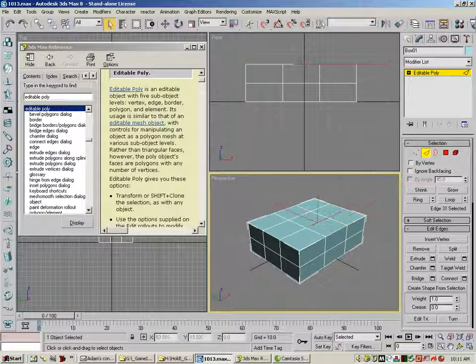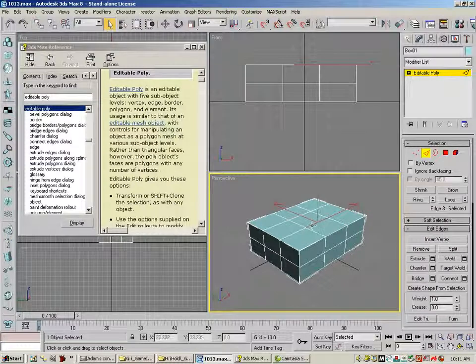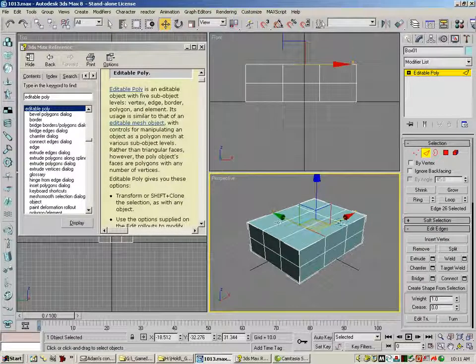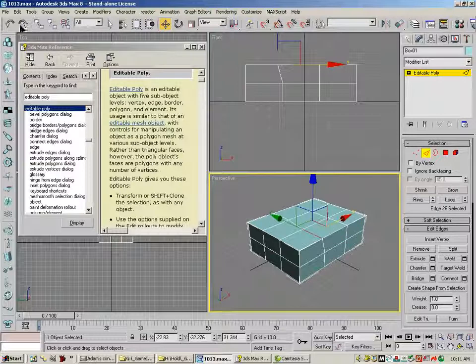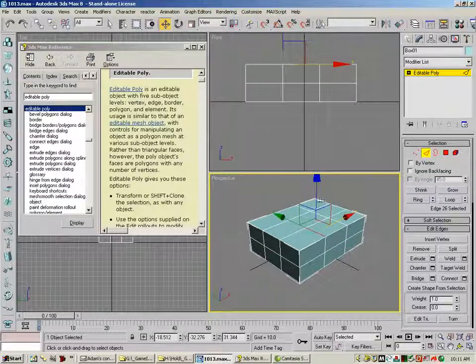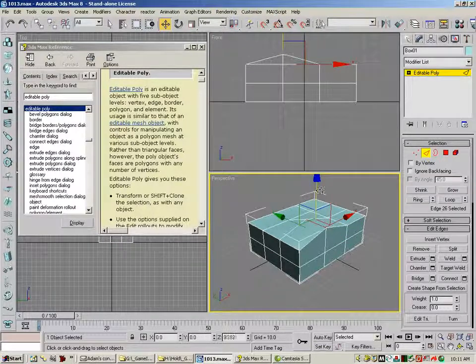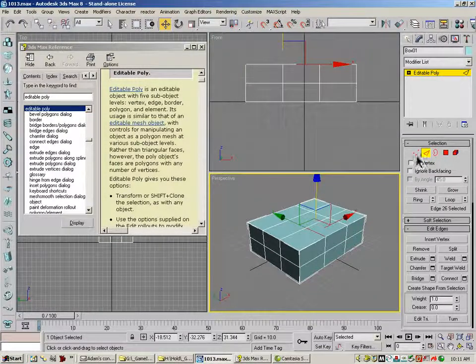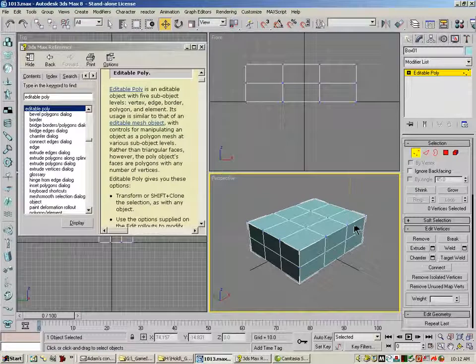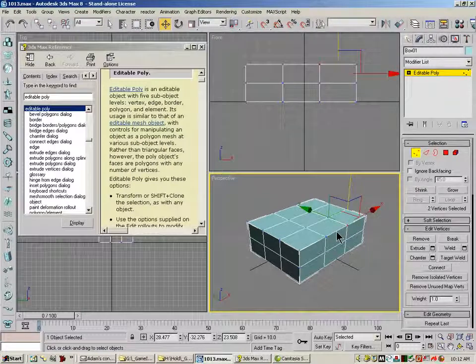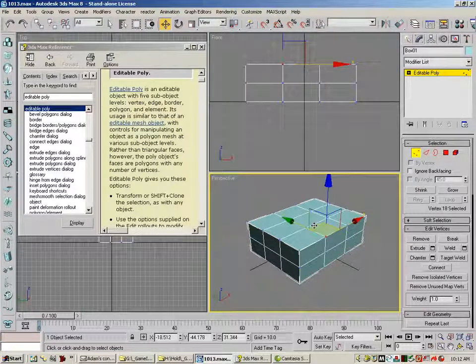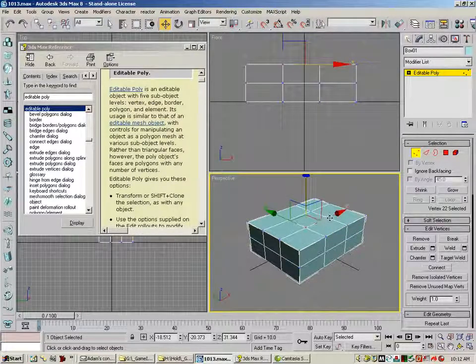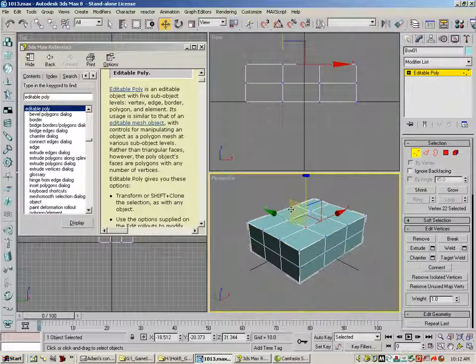Undo that and put my polygon back. Edges are these little connecting pieces. You can move these around all you want. You can grab them. You can move them. You can do whatever you want with them.